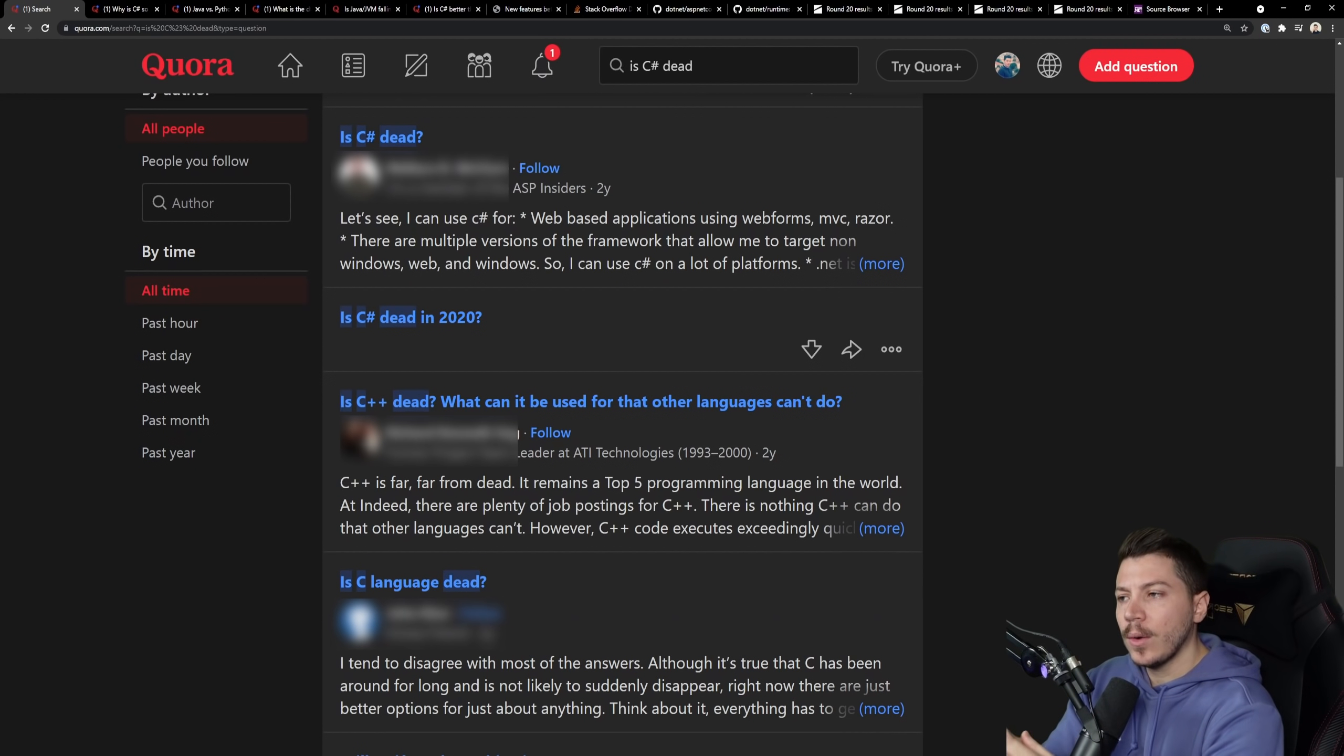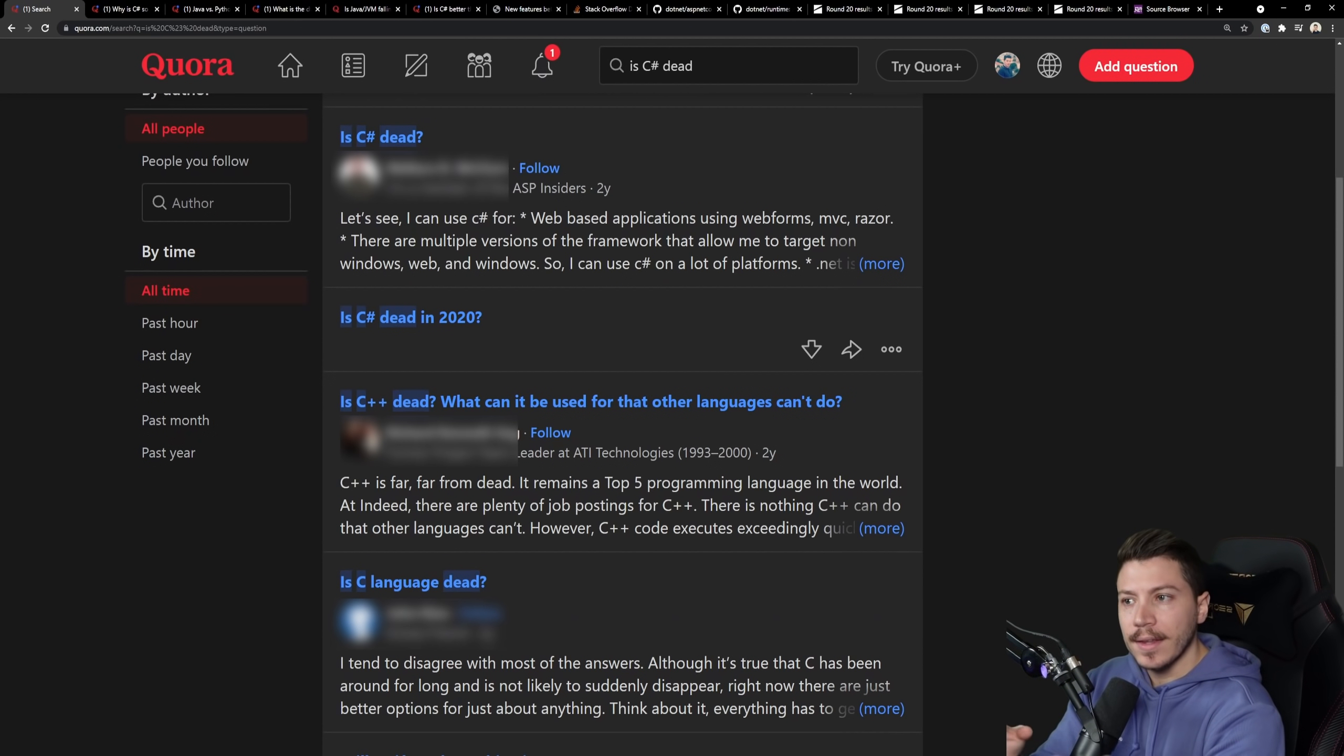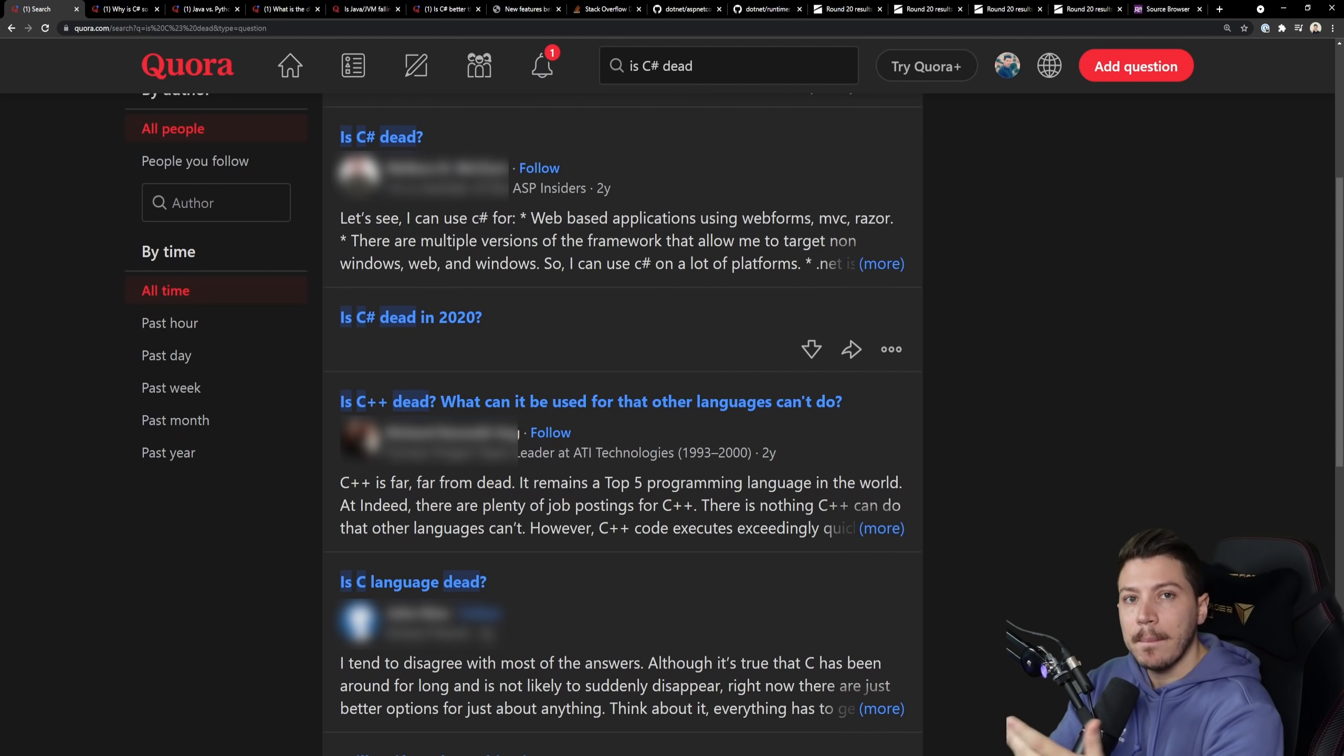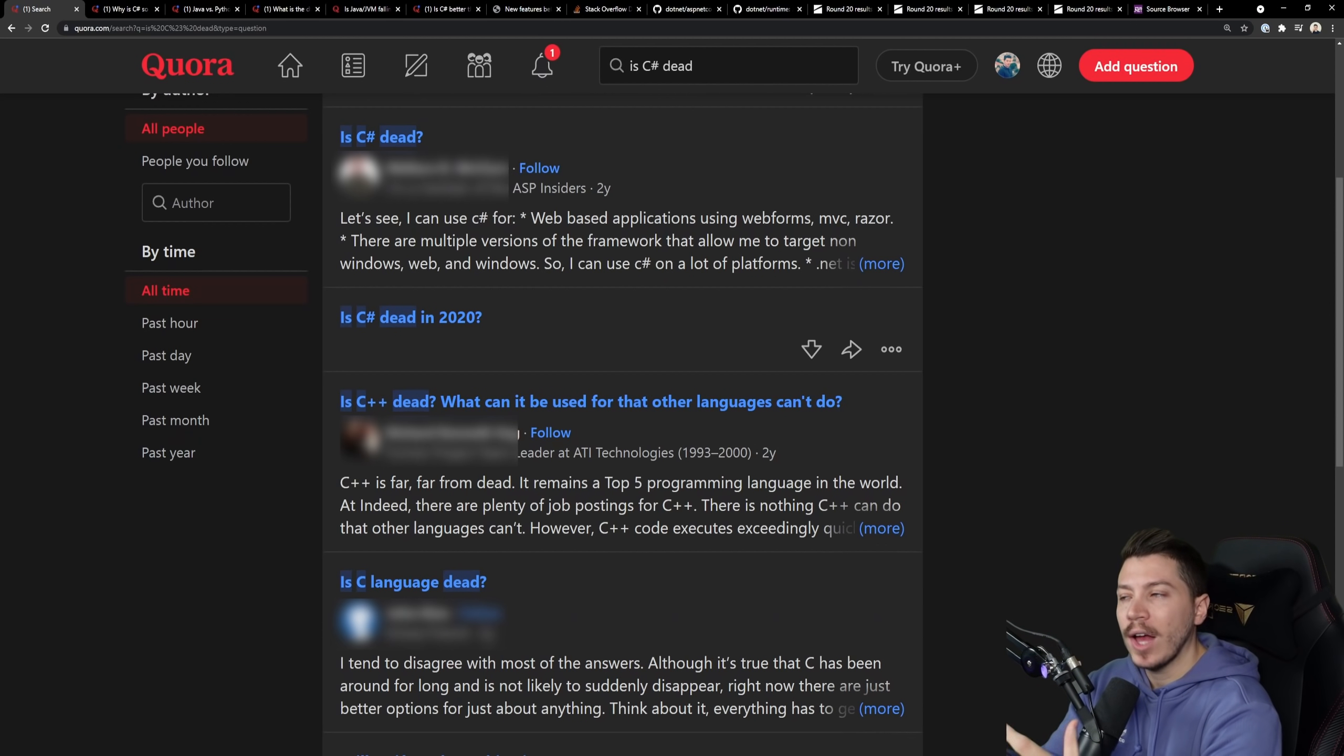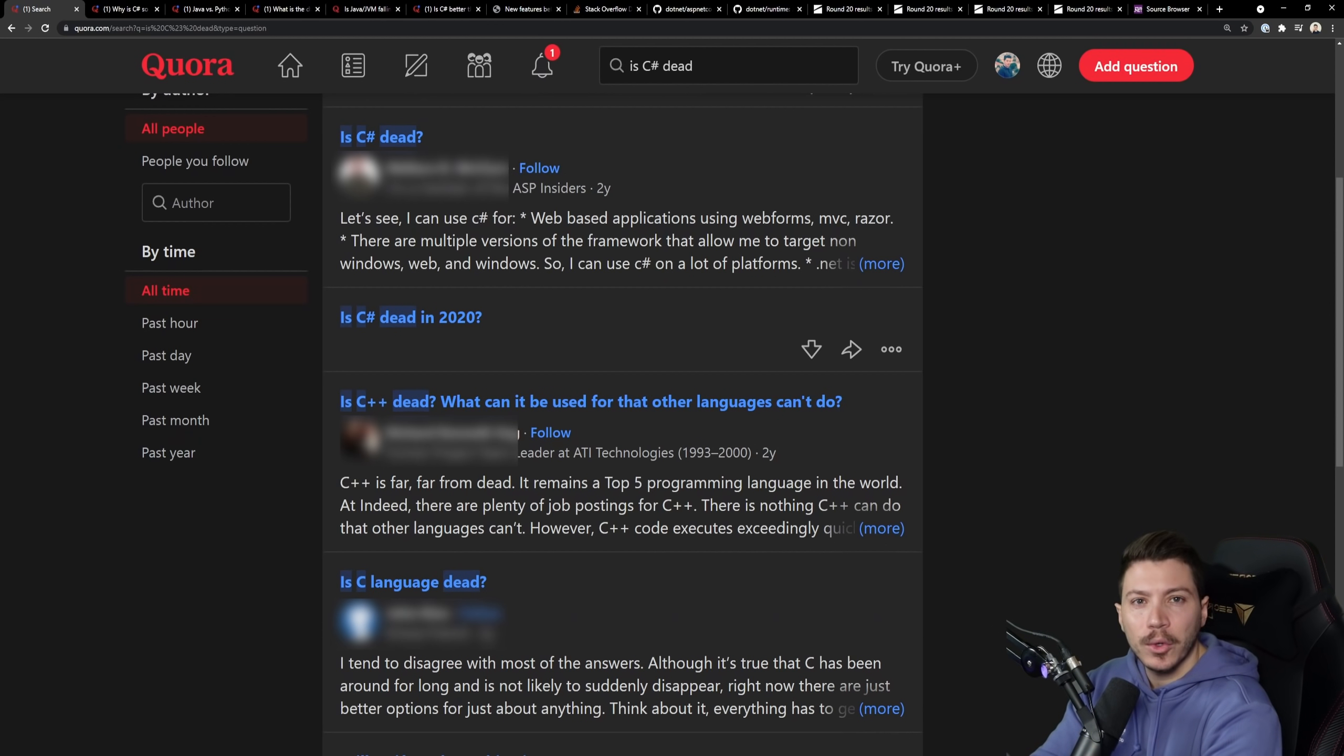Hello everybody, I'm Nick and in this video I want to talk about C Sharp and .NET and how your opinion about the language and the framework might be outdated.